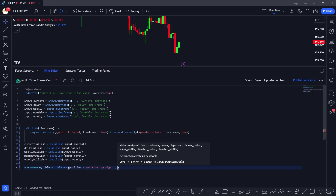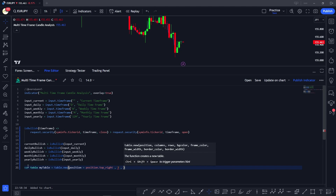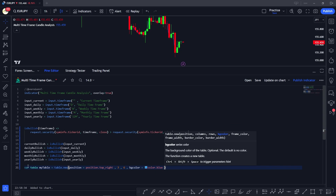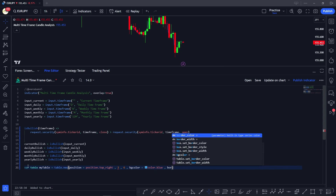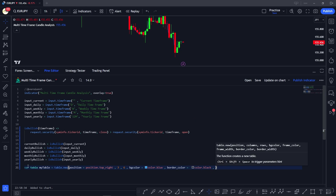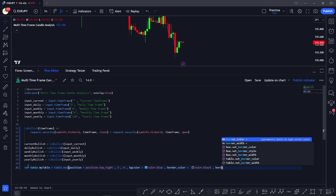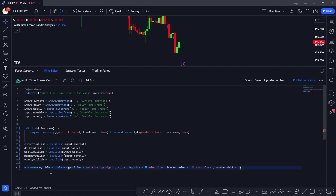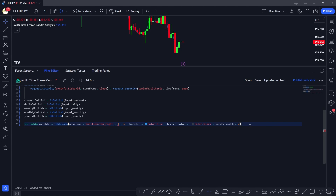Here we define our table using 'table.new'. We give the table an ID of 'my_table', set its position to 'position.top_right', define six rows and three columns — slightly more than needed to avoid errors — and set the background color to 'color.blue', border color to 'color.black', and border width to 2.